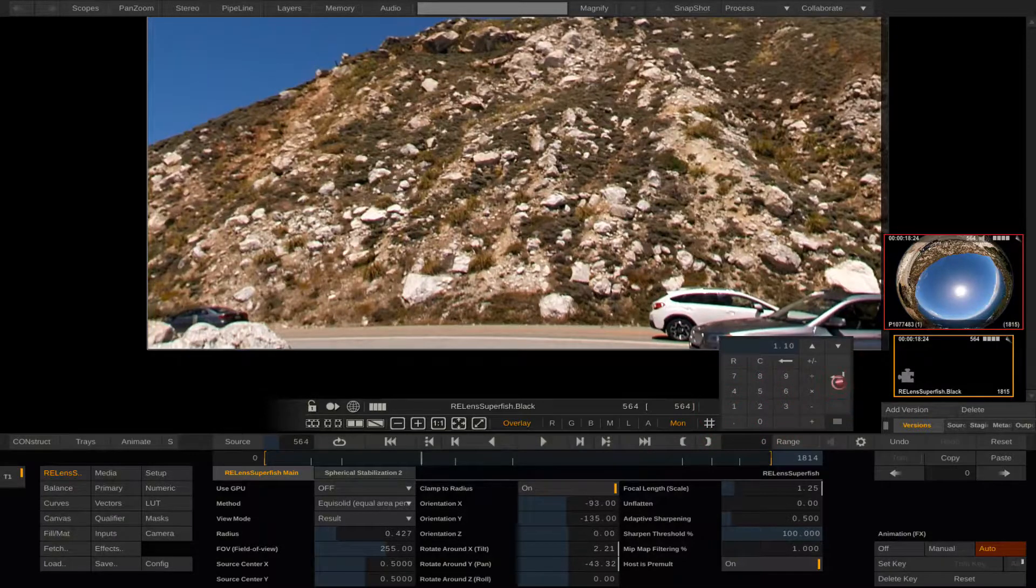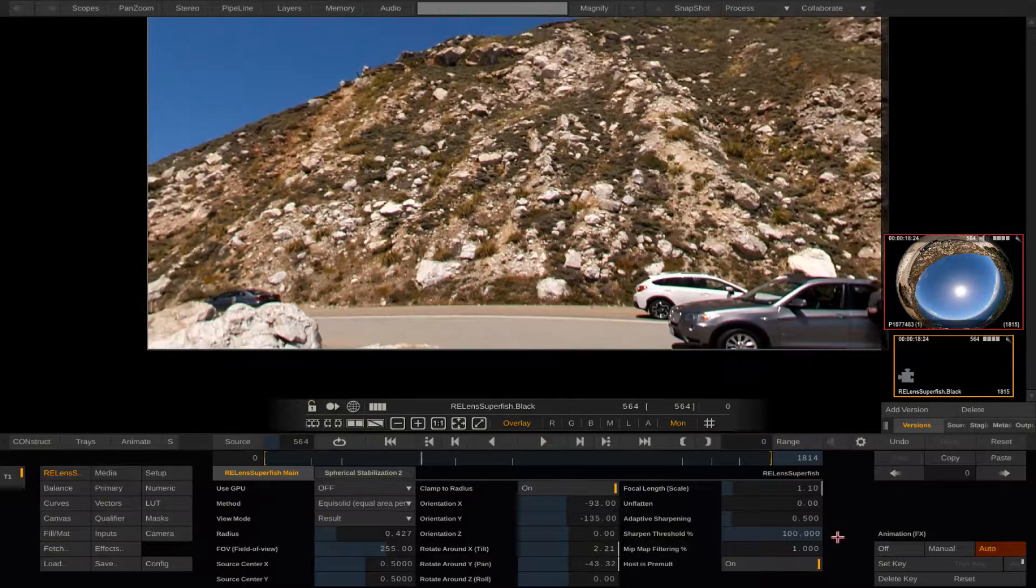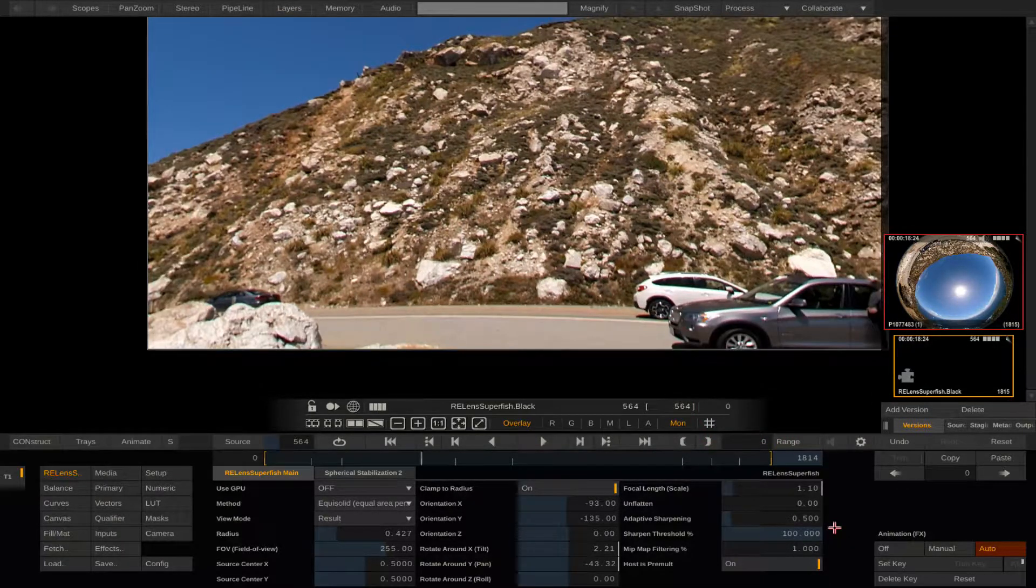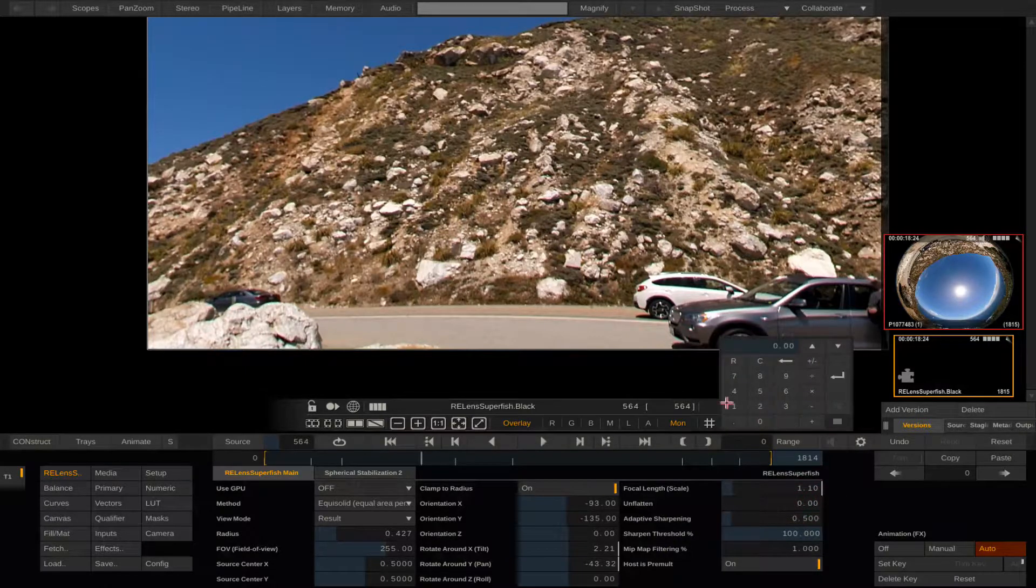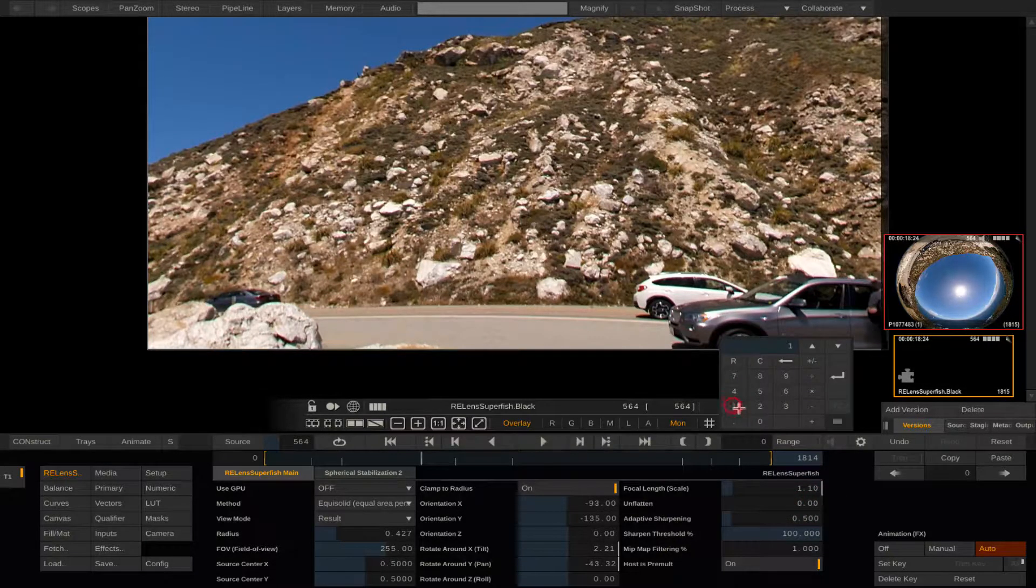Here I'm going to lower the focal length so it's clear. Then I adjust the unflatten slider so the edges look better.